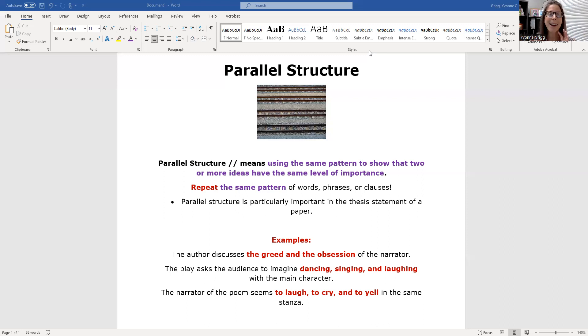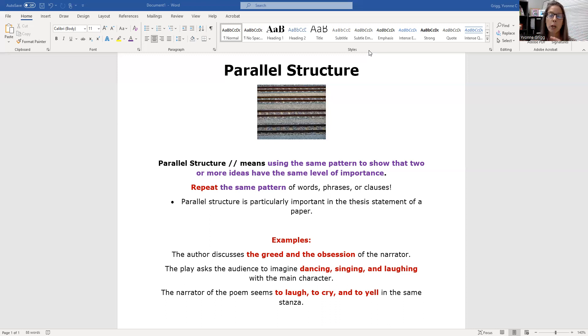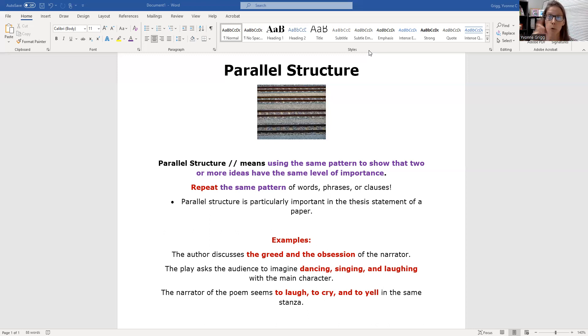This concept of parallel structure is particularly important for thesis statements in your academic essay. That last sentence of the introduction, if you're doing a list thesis statement where you're listing the ideas the paper will prove, you want to make sure that the list is parallel, that the presentation of the list is in the same pattern. You will repeat words or repeat the style of the words.